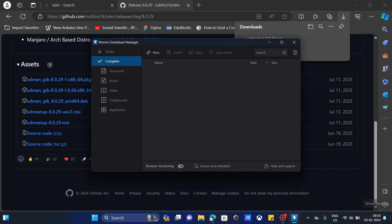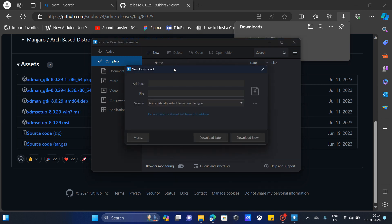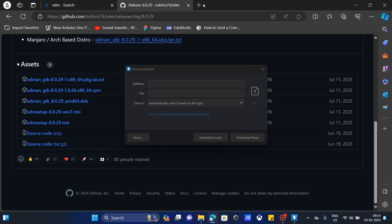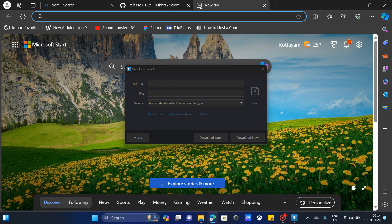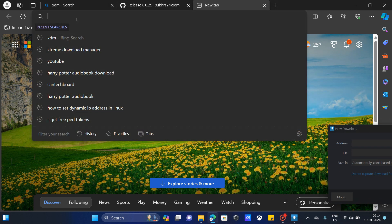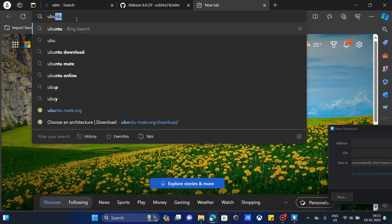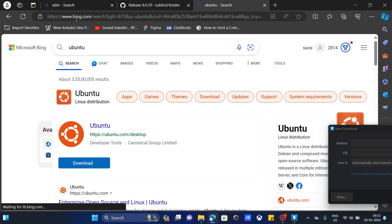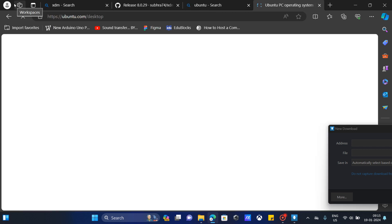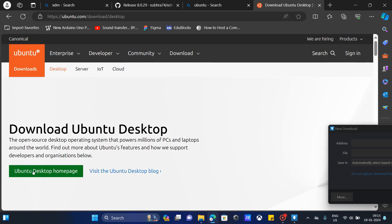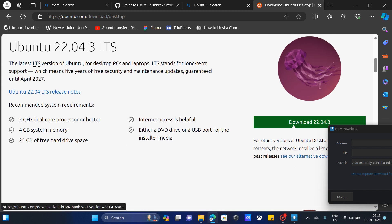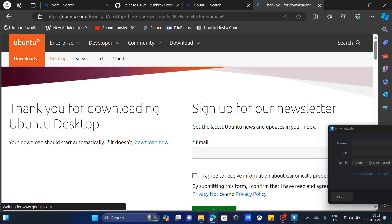If you need to download anything, click on new and select new download. If you need to download any video, you select video download. I'm going to download a file. We have to fill in the address of the source that we get the file from. Get on the browser and type in which file you want to download. I'm going to download Ubuntu. Click on download.